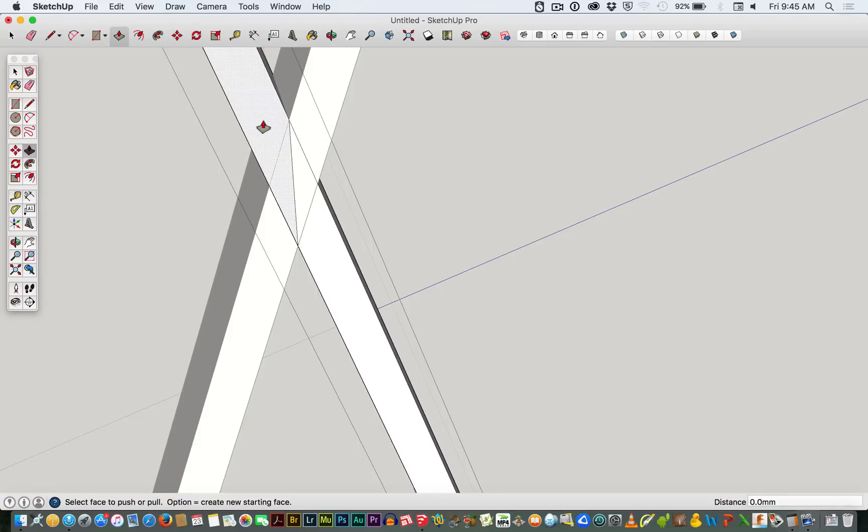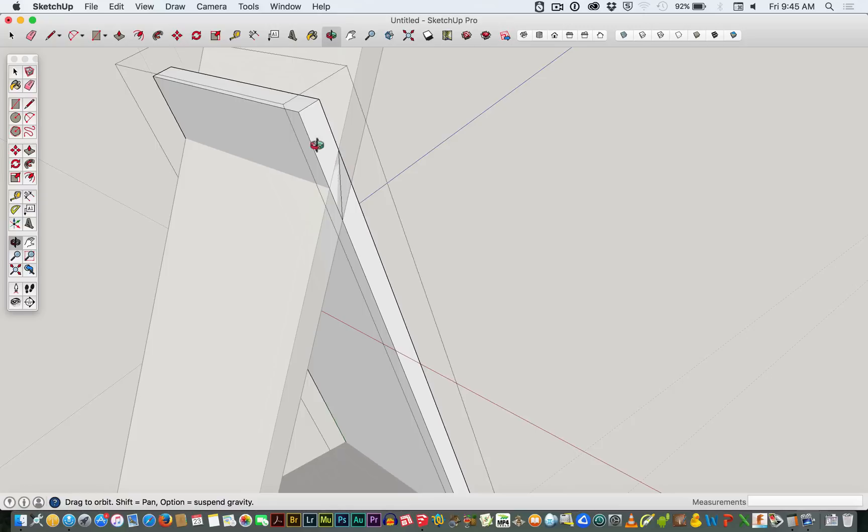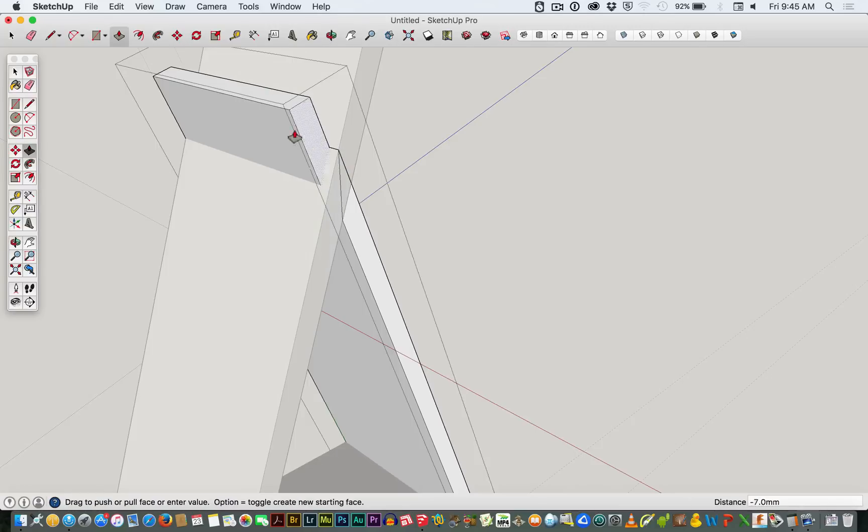And now with any luck, there we go. Let's rotate that so you can see it a bit better. I now have a push-pull surface that I can get rid of.